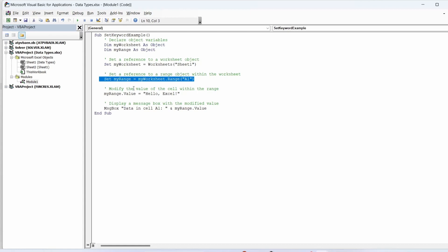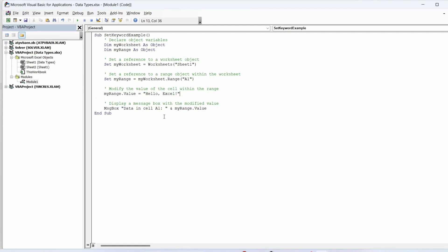We modify the value of the cell within the range. Finally we display a message box with the modified value.